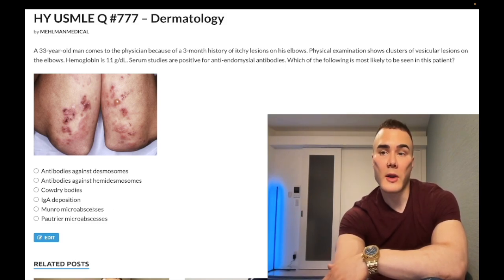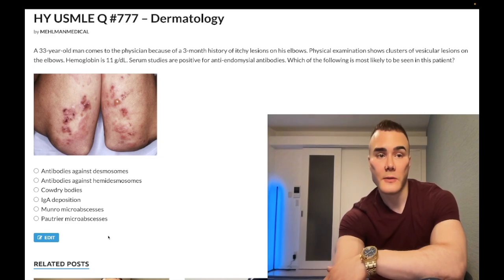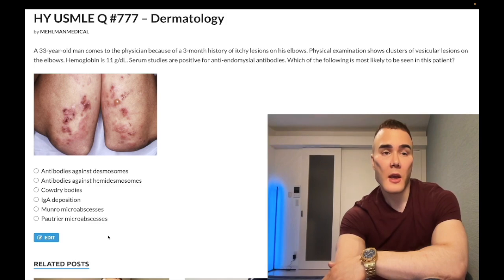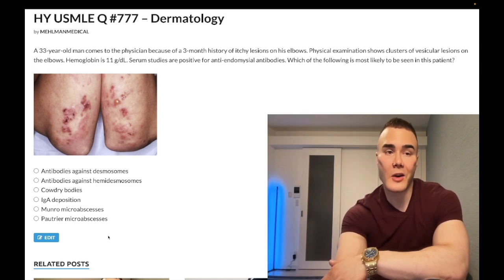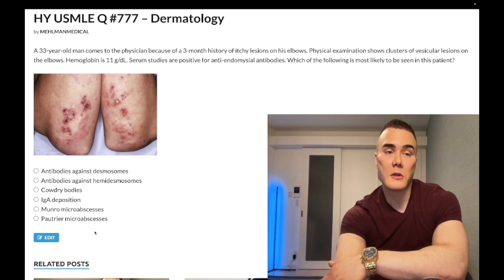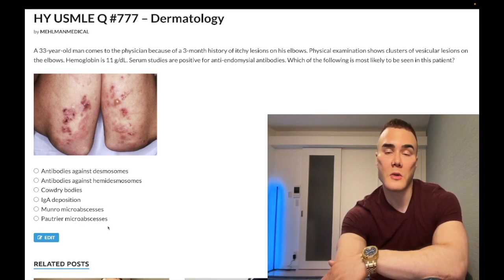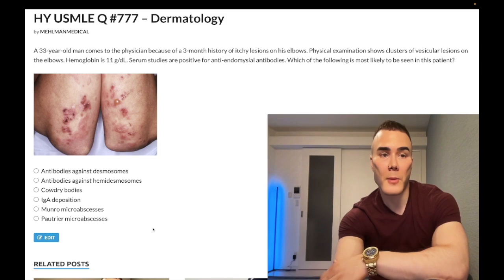Pautrier micro-abscesses — also wrong. This would be mycosis fungoides, a cutaneous T-cell lymphoma. If you have a rash you can't identify but can eliminate all other choices, mycosis fungoides is an important differential — look for cerebriform-shaped nuclei and Pautrier micro-abscesses, which are T-cell collections in the skin. If mycosis fungoides extends to the blood causing T-cell leukemia, it's known as Sézary syndrome. Wrong answer.